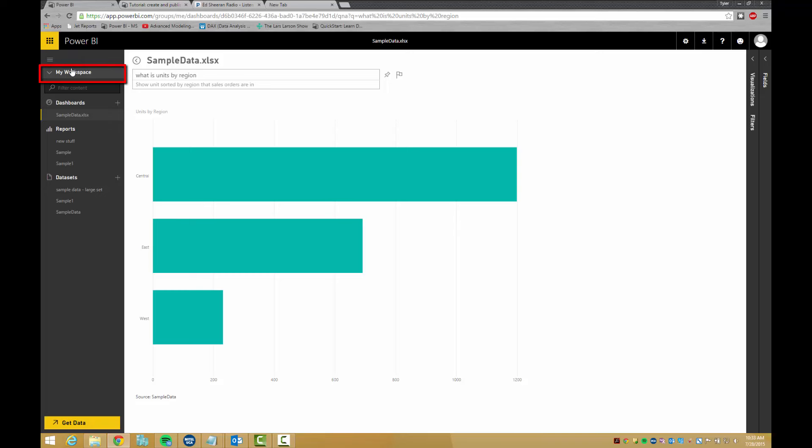Under my workspace, you can create group workspaces to allow multiple people to see and edit reports. Thanks for watching.